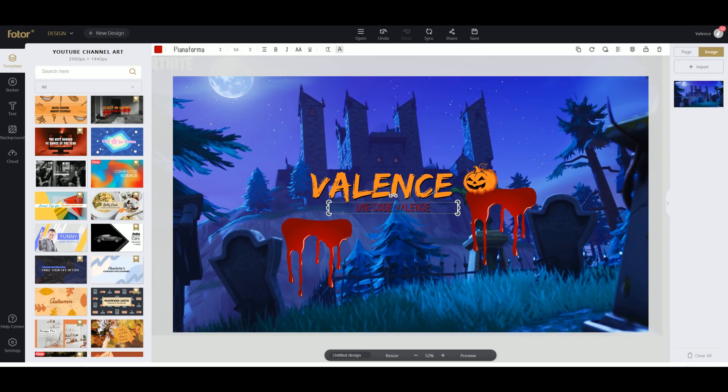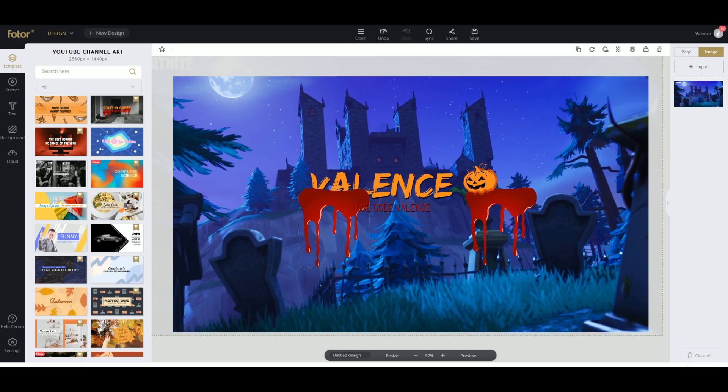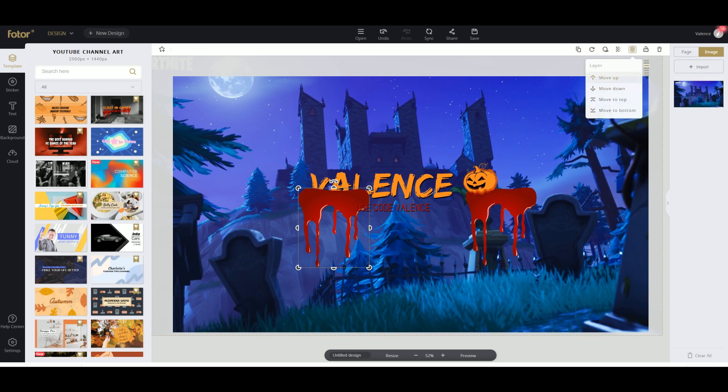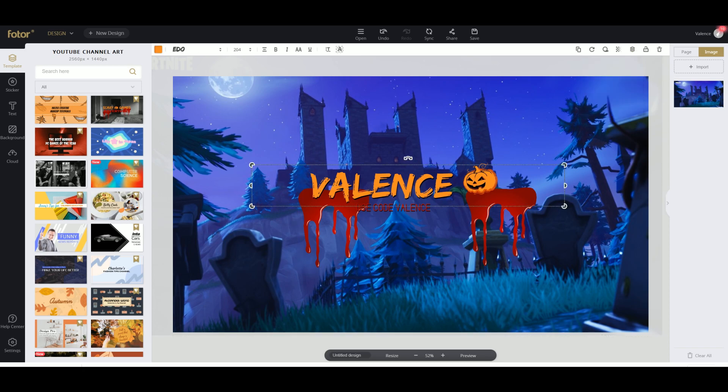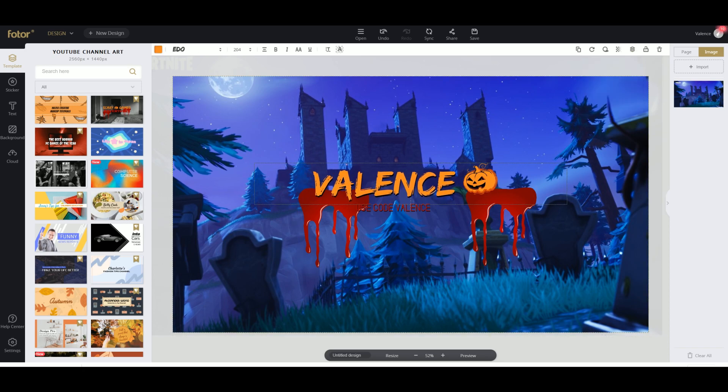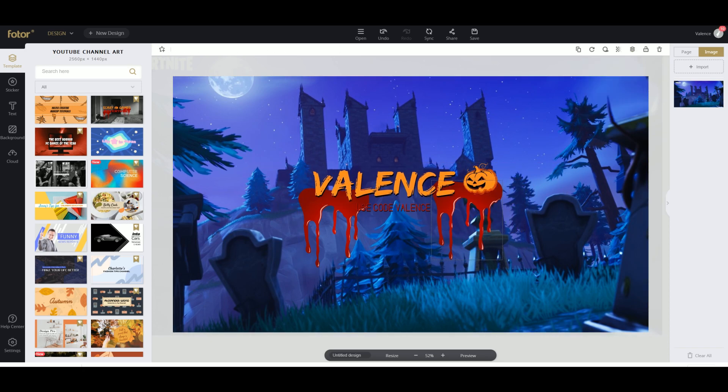And we're gonna leave this. Under here we got some nice blood. We can move that under, click on layers and move it behind the text, and same with the other one.